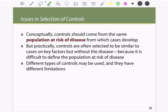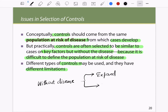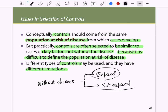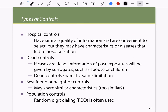Conceptually, controls should come from the population at risk of the disease from which the cases developed. Practically, controls are selected to be similar on key factors but without the disease, because it is difficult to define the exact population at risk. Controls can be classified into two groups: those without disease but exposed, and those without disease and not exposed.